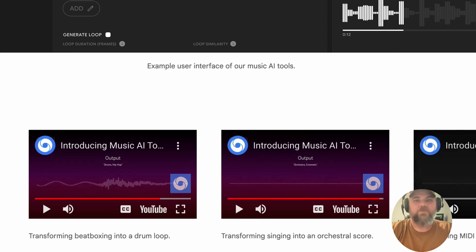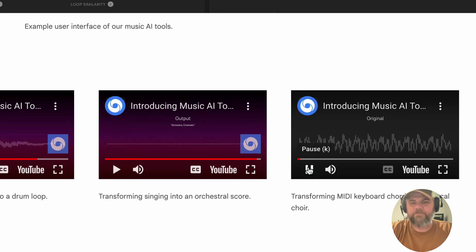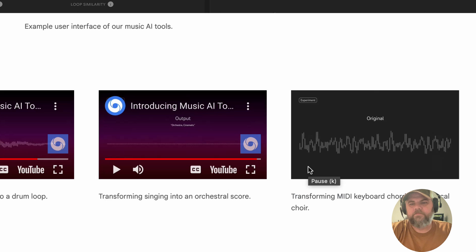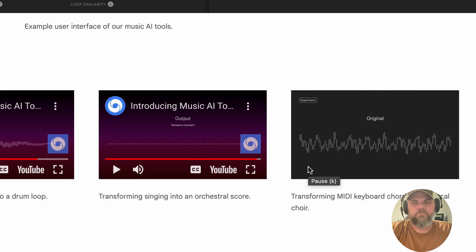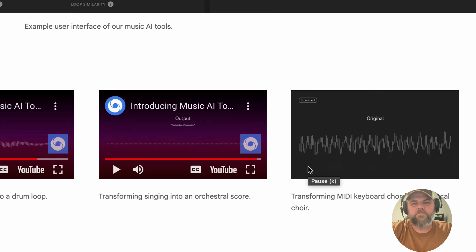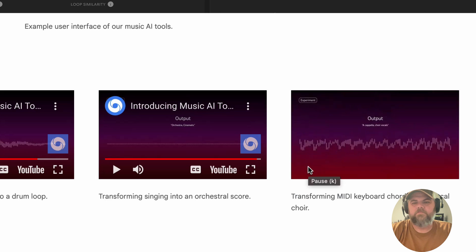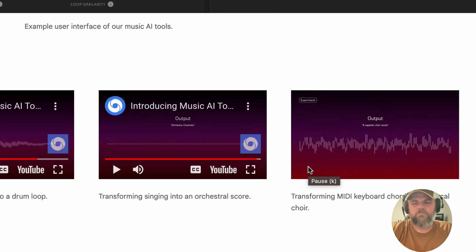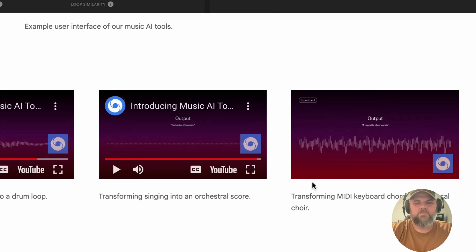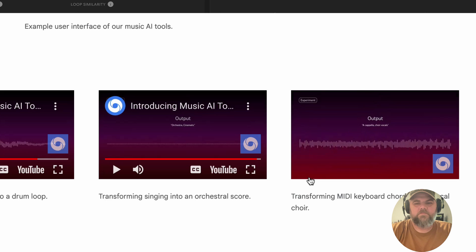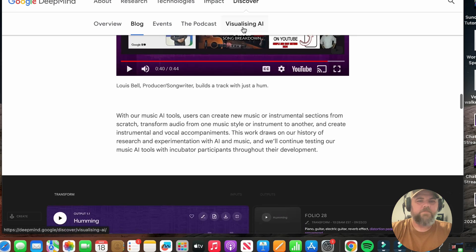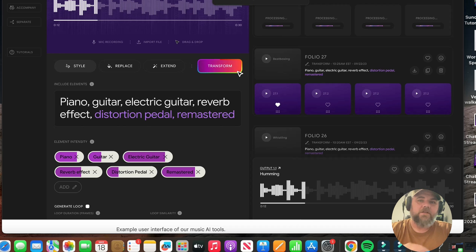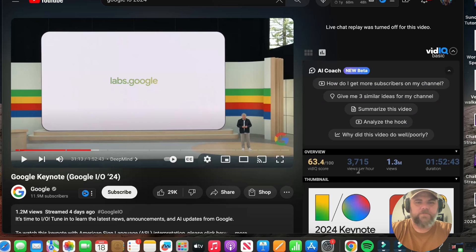So it may be a bunch of weird wrong notes. Transforming MIDI keyboard chords into a vocal choir, I'll play this one. Then we'll move on to the keynote stuff. So there you have, that's what's coming with this new Google AI music stuff. So let's check out the keynote and see what they talk about this because it got some really interesting things and they get some demos on here that they have not shared before. So here we go.